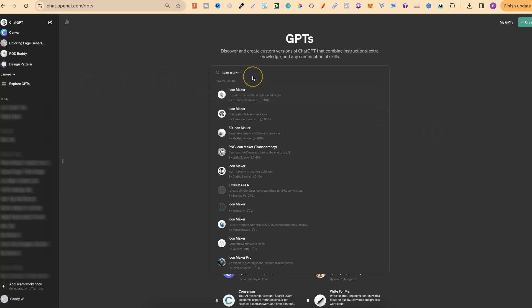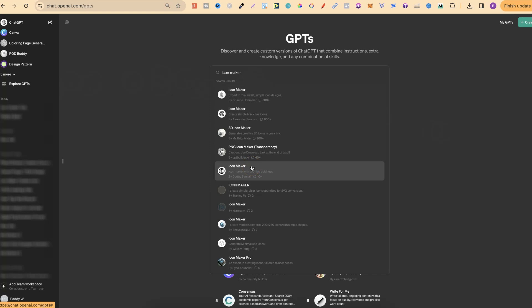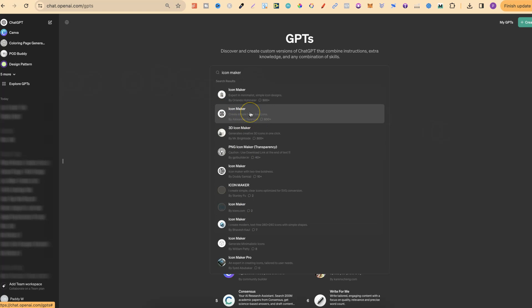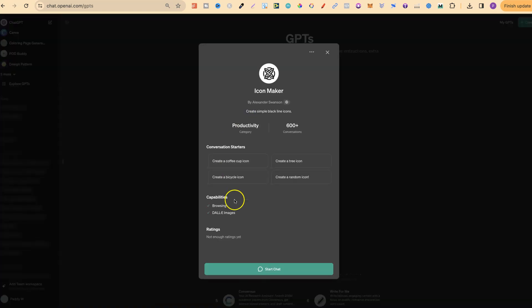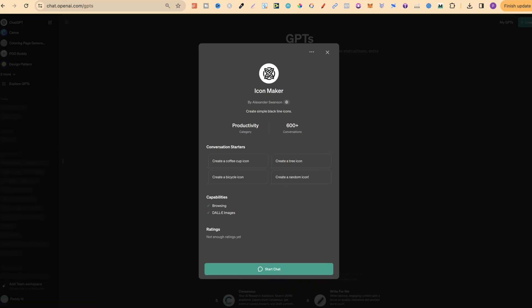Then we're going to type in Icon Maker. Now if we look just here, there's lots of these different icons or icon makers that we can use. Now I believe I've been using this one, the second one just here. If we click on there, it's going to give us a little bit of info, and then we want to click on Start Chat.